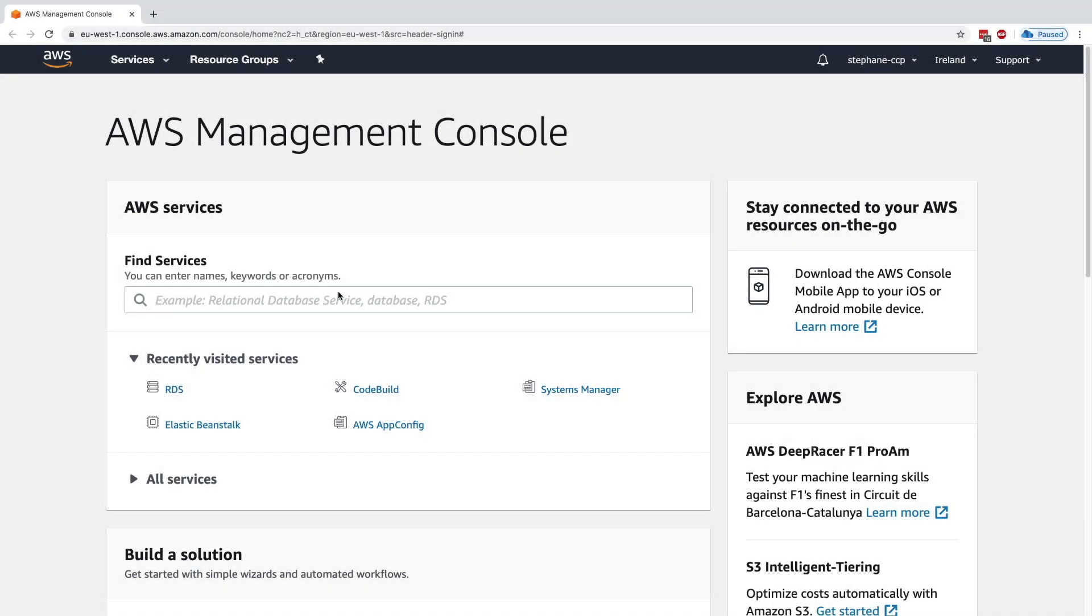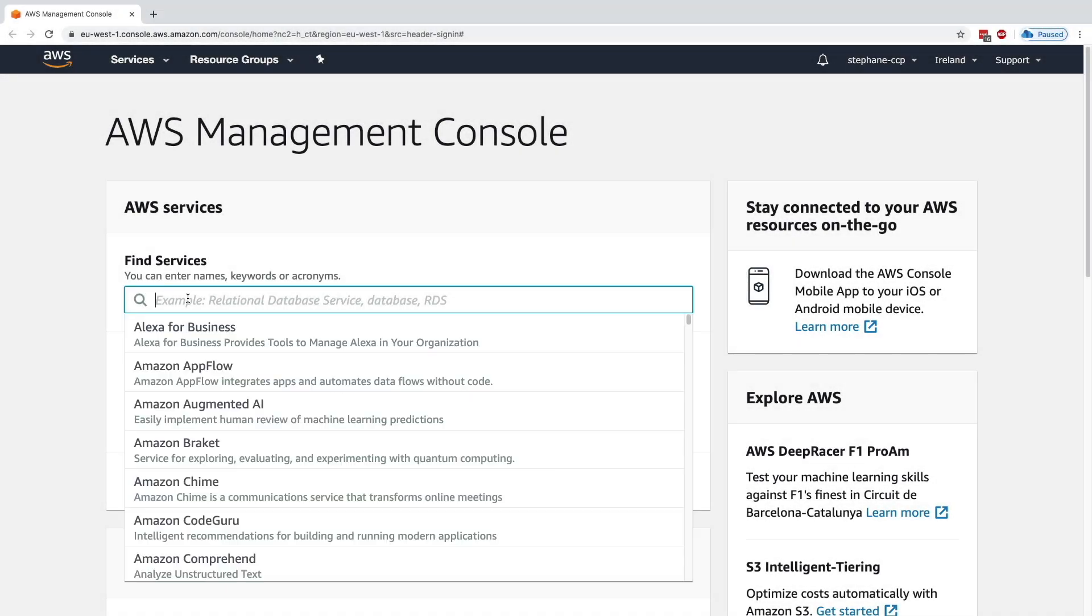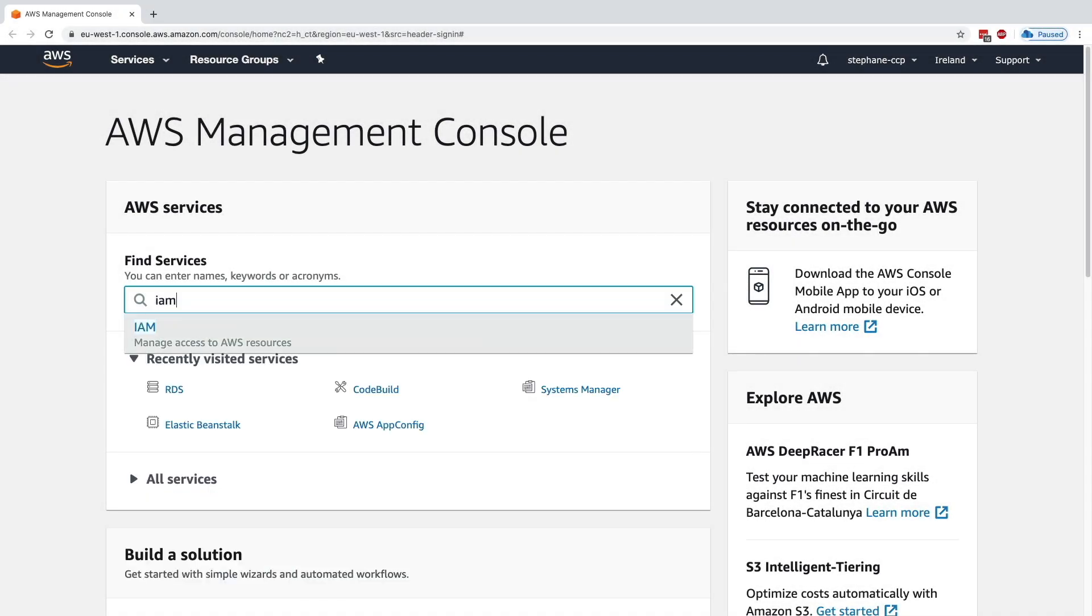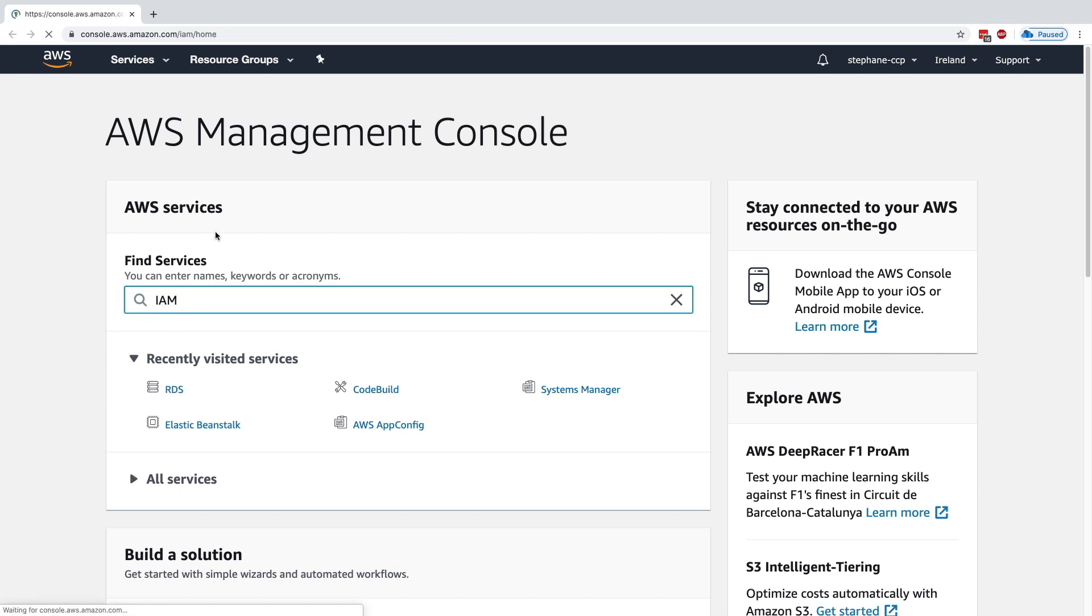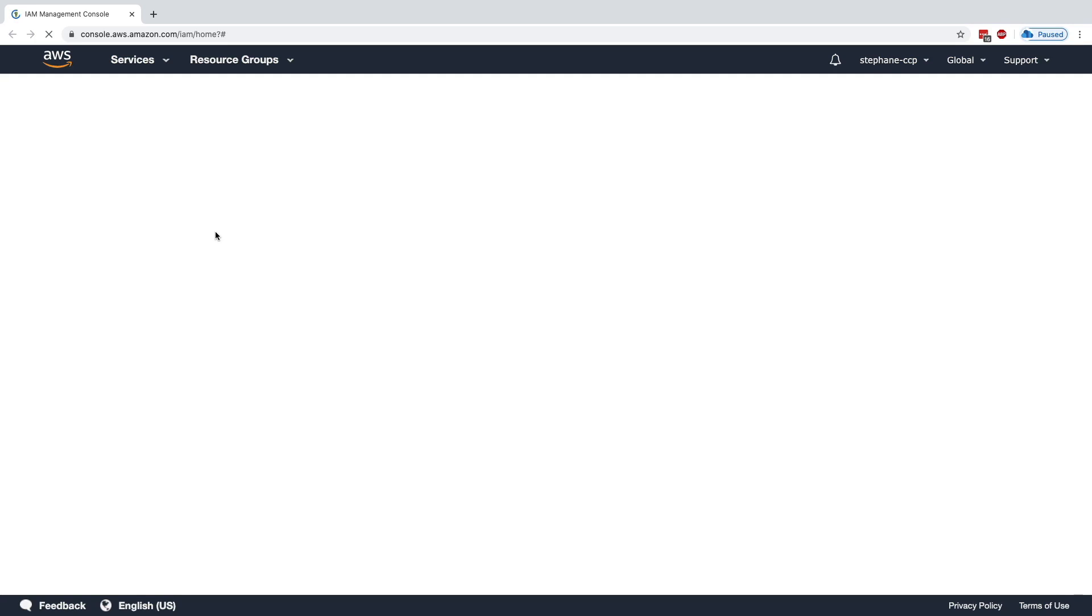Okay, so let's start using IAM. For this, you can just click on Find Services and type IAM, and you will find the IAM service. We are going to create users and groups to start allowing our users that are part of our company to use our AWS accounts.